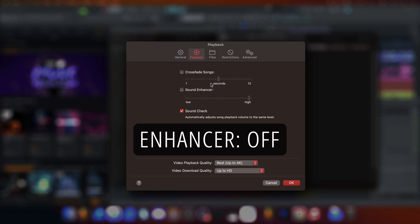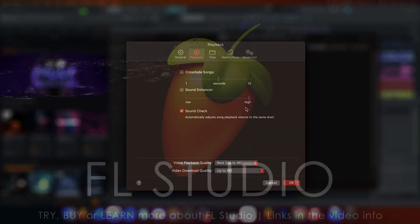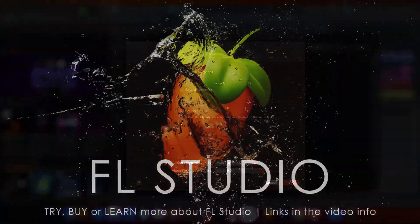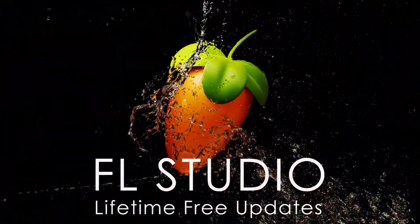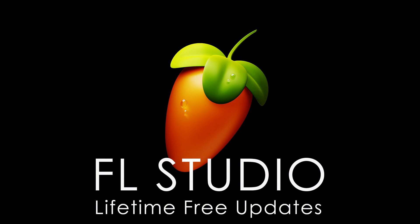Now you know all of the spots where these settings hide to ruin your producing experience. Once they're off, audio should sound the same as it does in FL Studio. Happy music making!